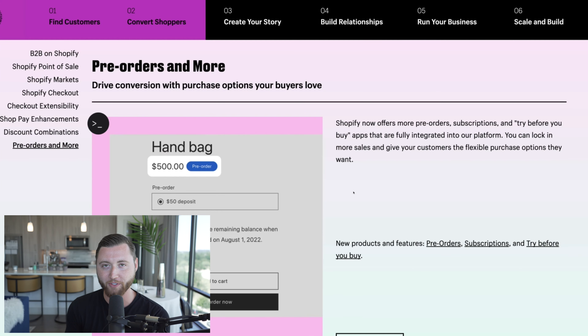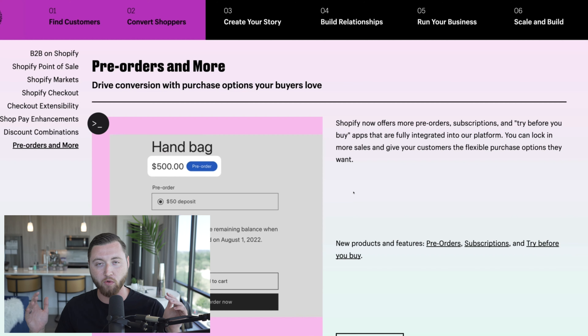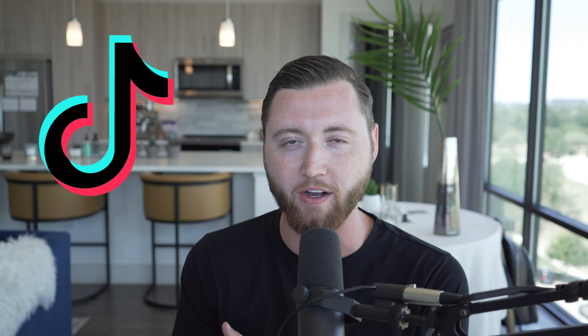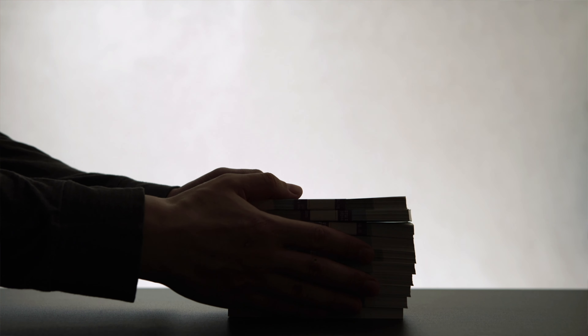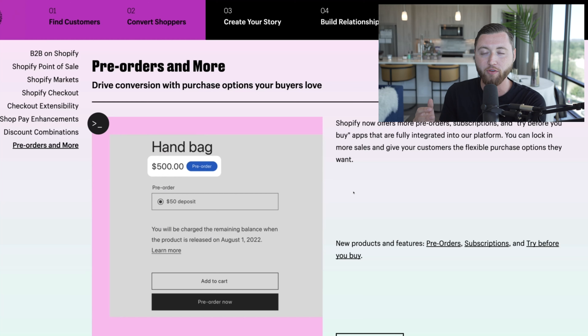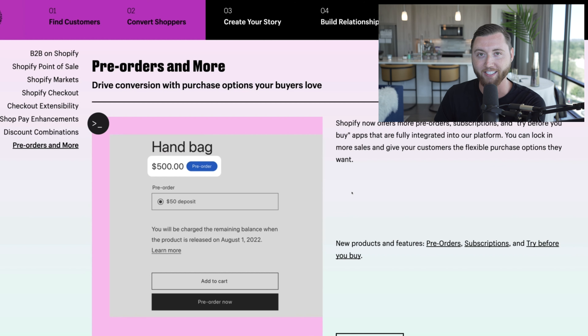Now not only do you have post-purchase options, but you can even do pre-orders. A lot of times individuals sell out their inventory — we have multiple clients who've sold out from TikTok organic, TikTok ads, and Facebook ads. Shopify is rolling out a way for people to actually pre-order and buy items even when inventory is sold out, so you can keep running ads, collect payments, and still drive in customers while you fulfill the inventory.